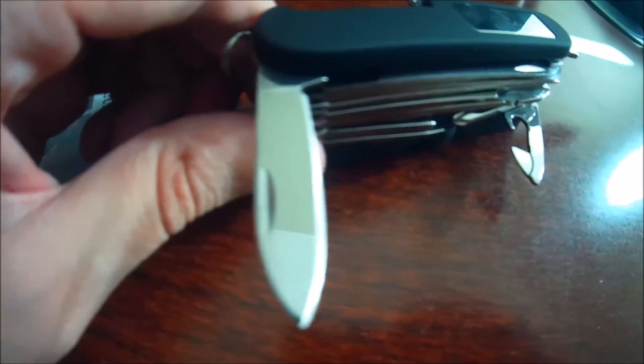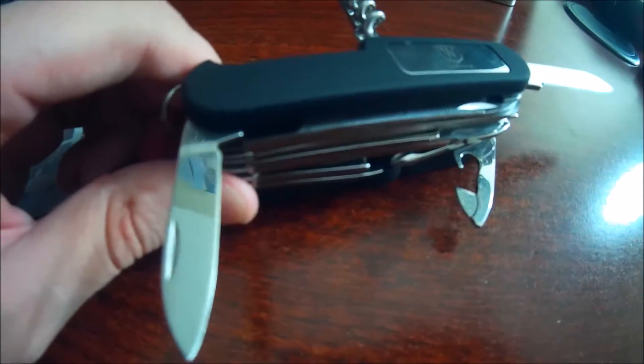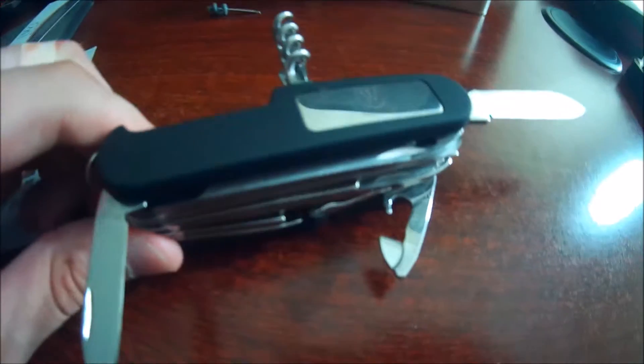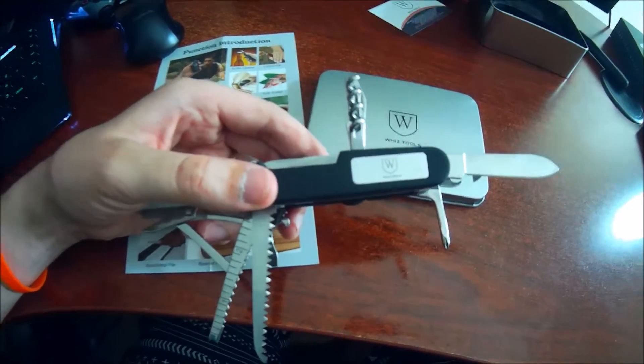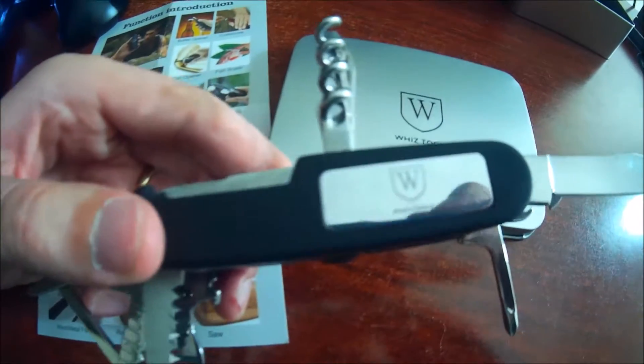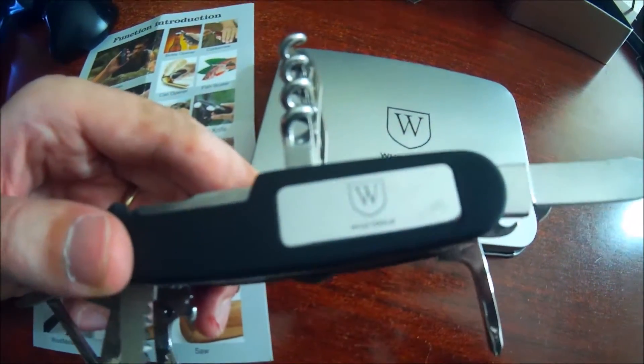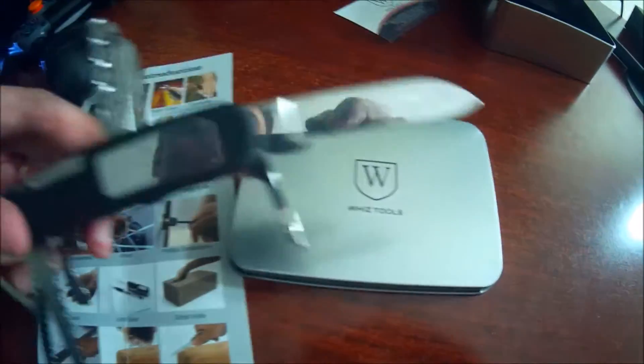I'm probably going to put these blades away and show you the rest of the tools now. This incredible tool from WizTools has so many features and functionality. Let's go ahead and take a look at a few of them.